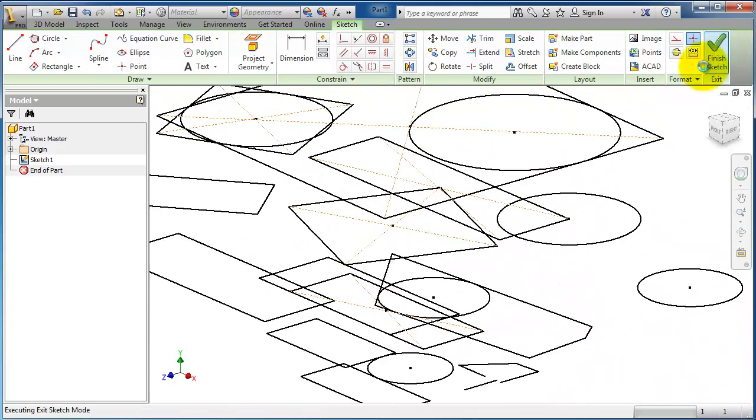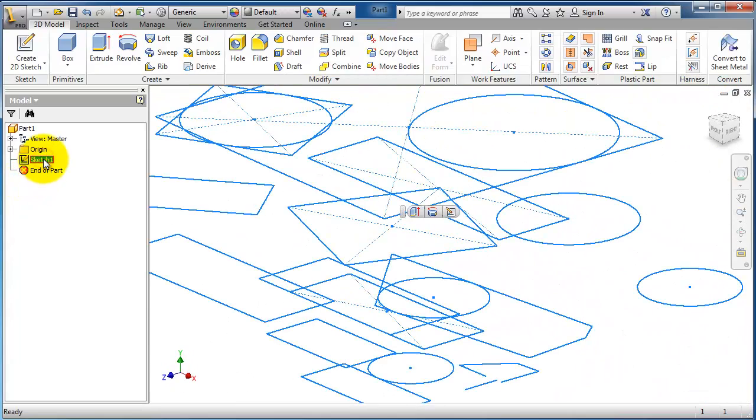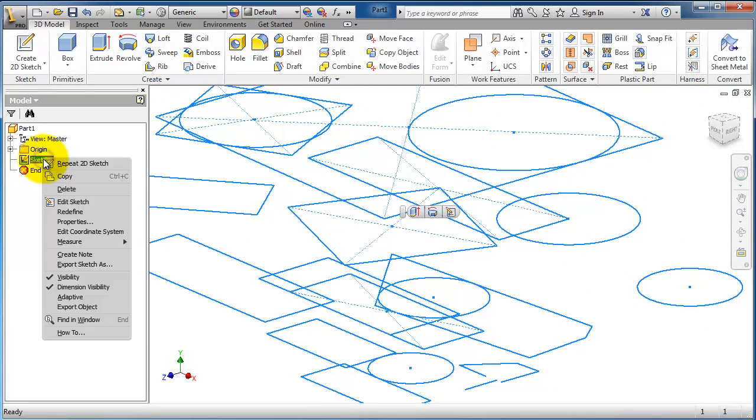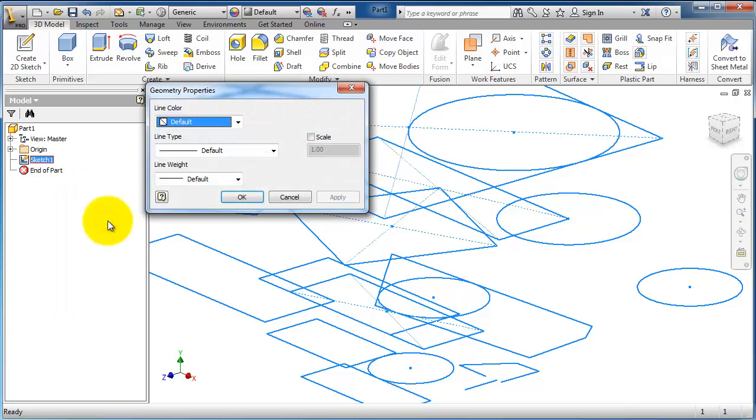To rename your sketch, right-click on it. Here you can find the name in Properties.